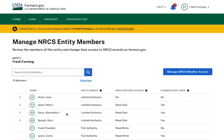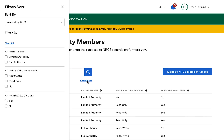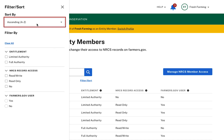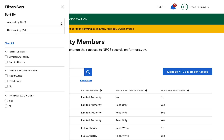On the Manage NRCS Entity Members page, I can see a list of all members associated with my entity. I can search for a member's name via the search bar. I can also click the Filter and Sort button to activate the Filter and Sort panel, where I can swap the list of names from Z to A or back to the A to Z default.